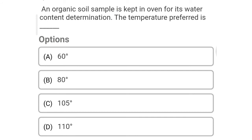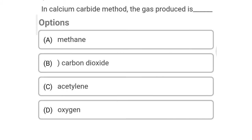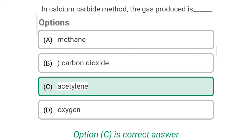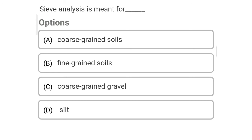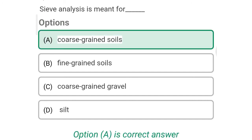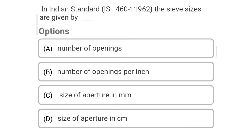So next question: the water content of a soil sample cannot be determined by which method? Option A: oven drying method. Option B: alcohol method. Option C: calcium carbide method. Option D: pipette method. The correct answer is Option D, pipette method. So next question: in the oven drying method, the soil sample is kept for how many hours? Option A: one hour. Option B: two hours. Option C: 24 hours. Option D: 48 hours. The correct answer is Option C, 24 hours.